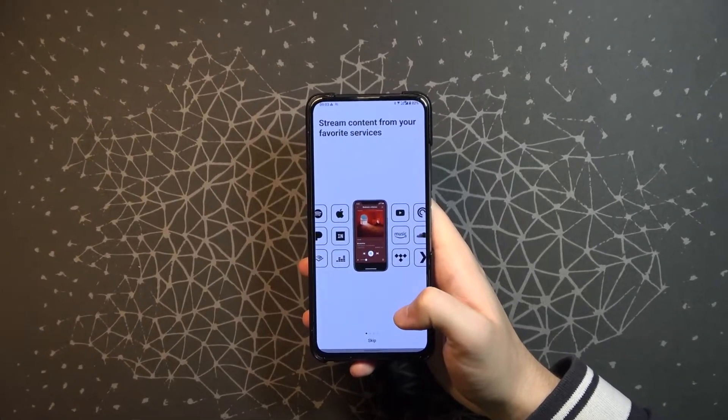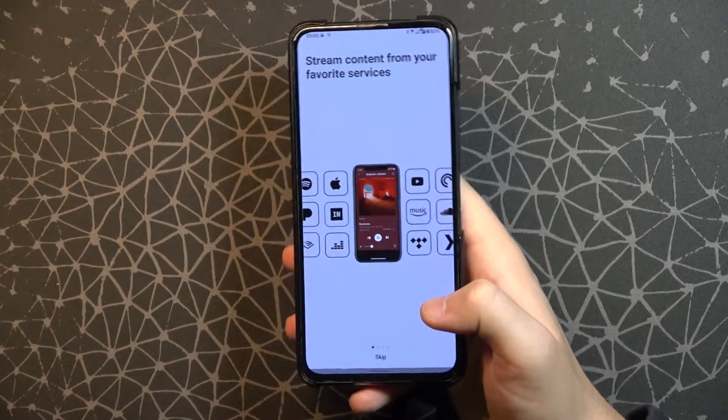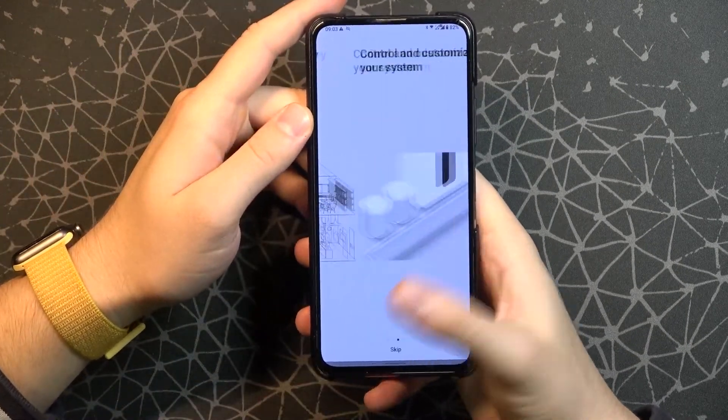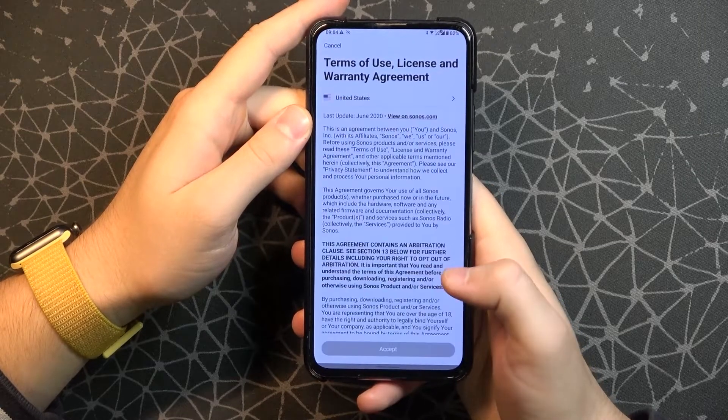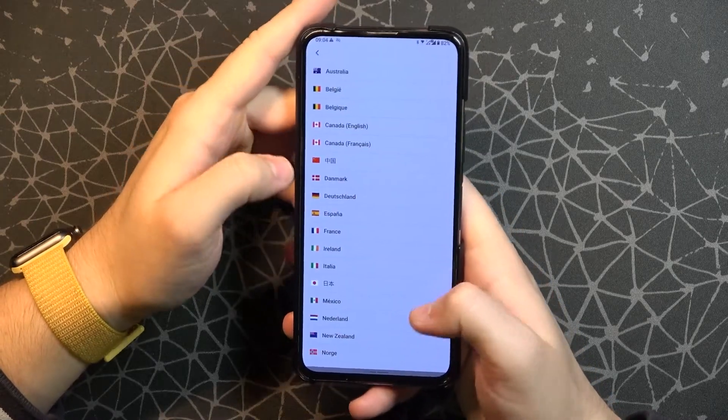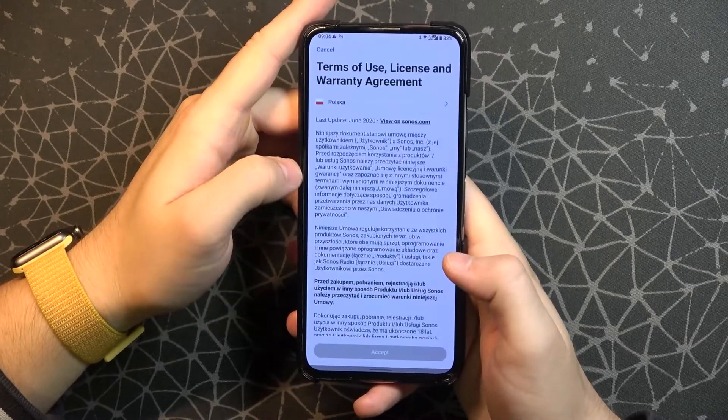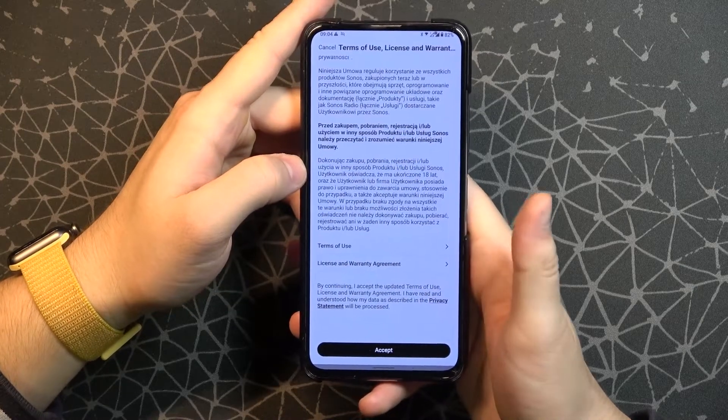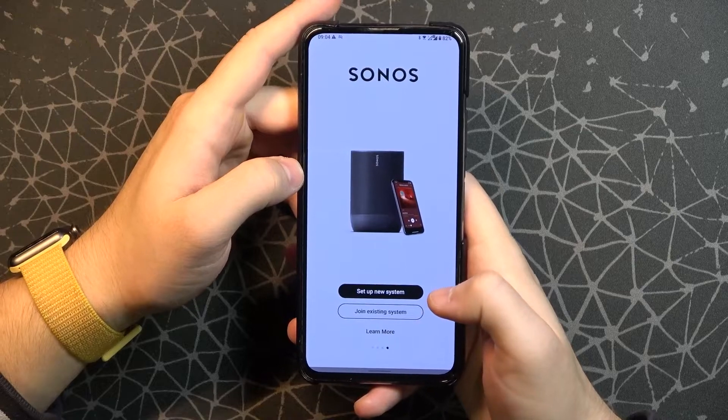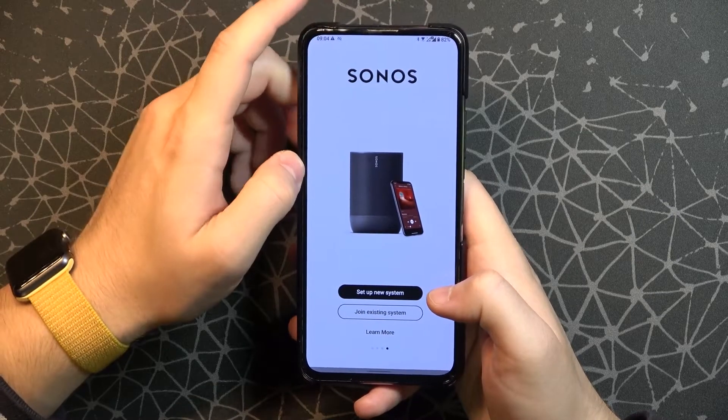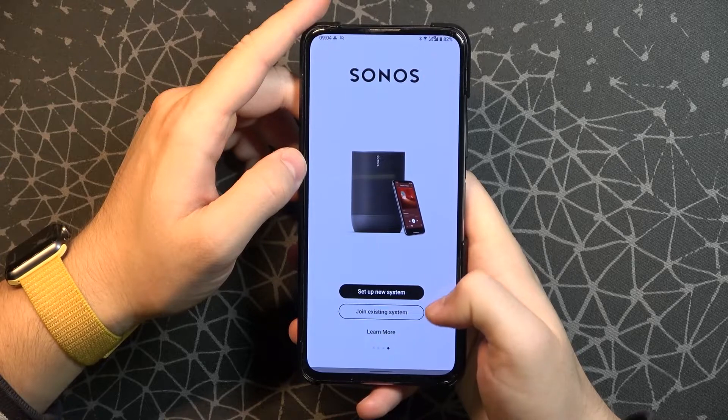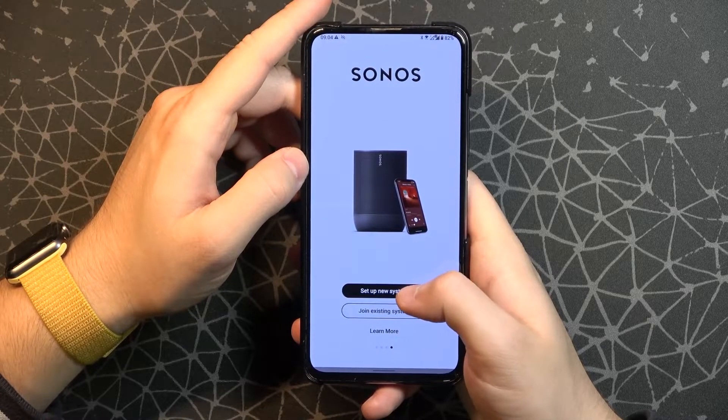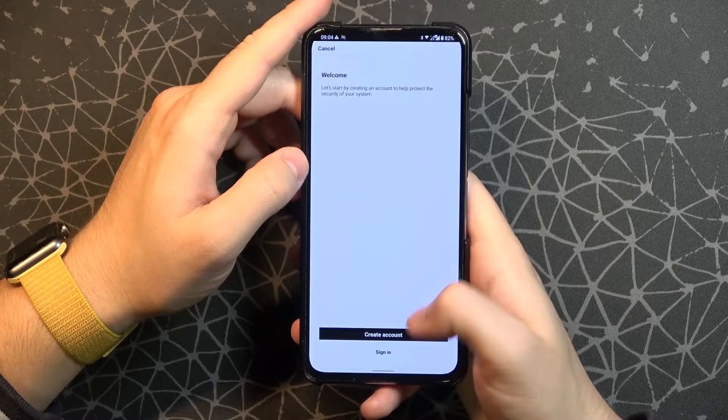Let's zoom in one more time and go back to the application itself. Here we have to view the terms of service, select our country, scroll down, read that, and click accept. Next we can set up a new system or join an existing one. I'm going to set up as new.